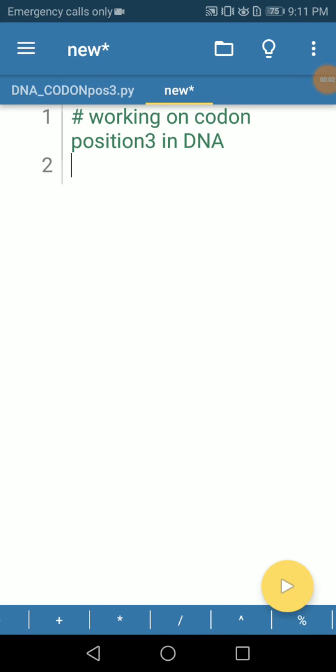In this session, I'm going to describe a process of writing software to work on codon positions in DNA sequences. We'll work on an example to work on codon position 3 in a DNA sequence.